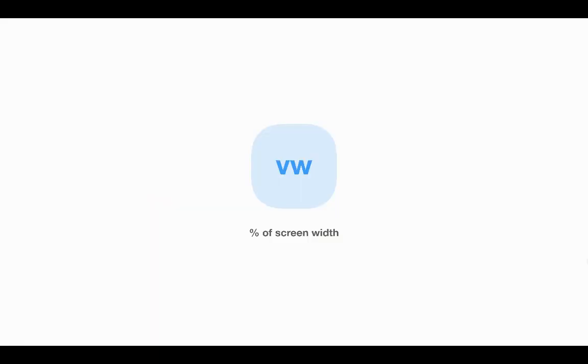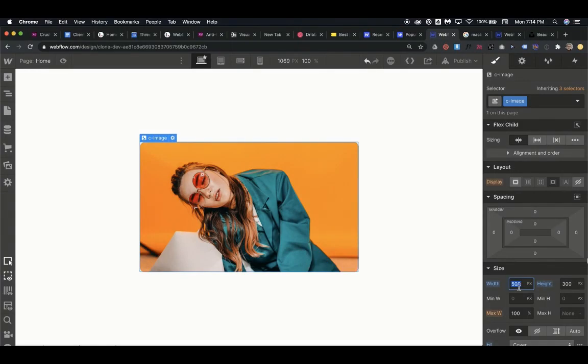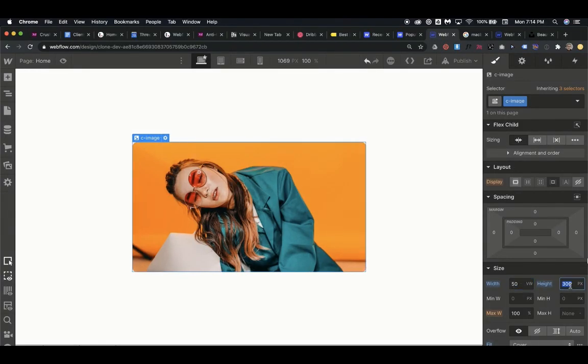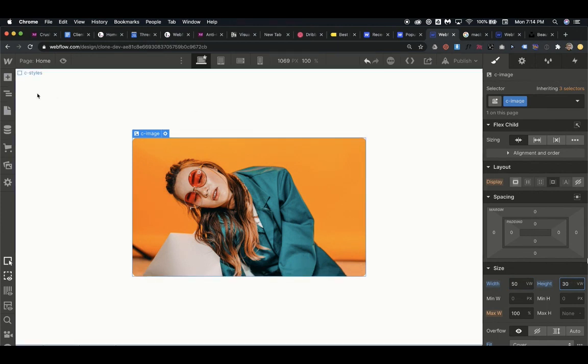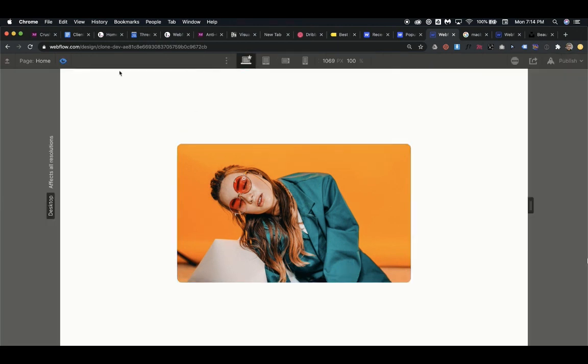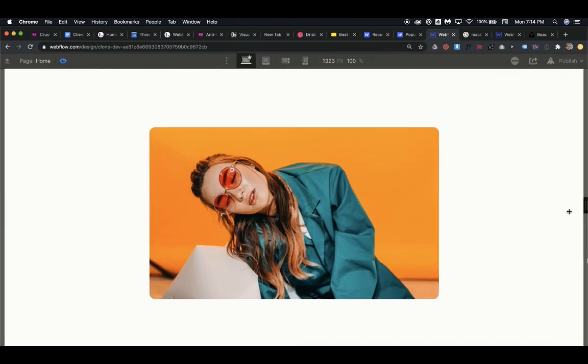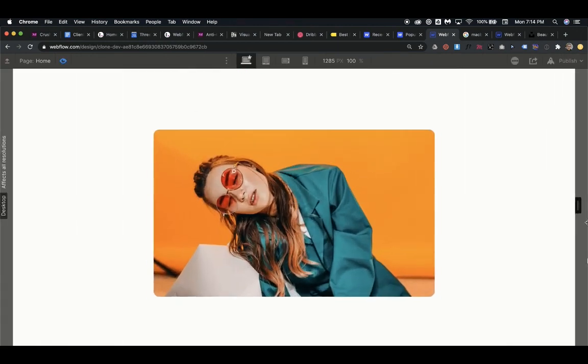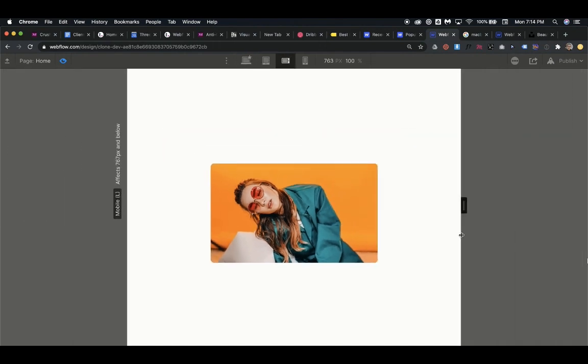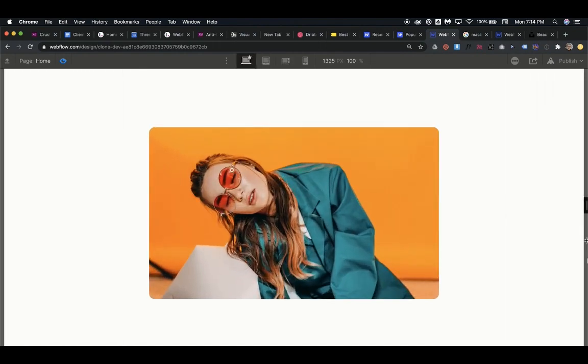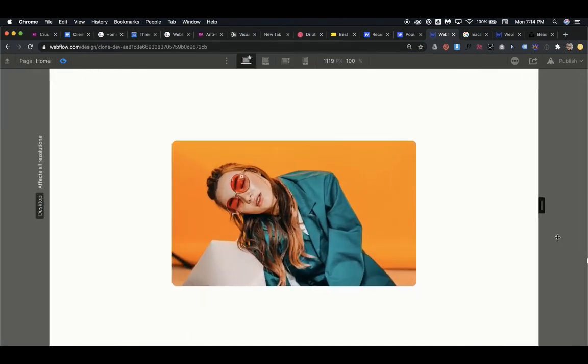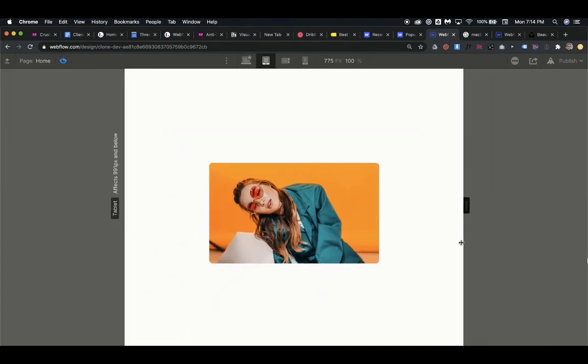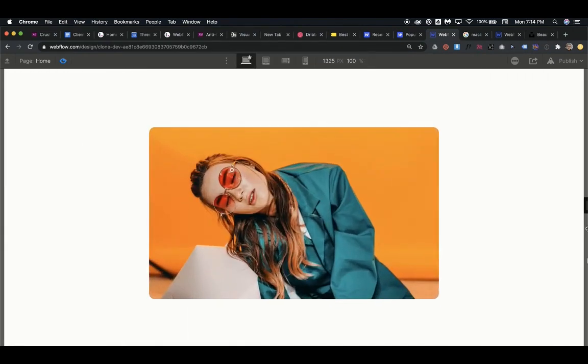If, however, we were to switch it to viewport and say 50 viewport width, that's 50% of the width of the screen by 30 viewport width for the height, as we change the width of the browser, the image starts to scale as we would expect. So already we have a much more scalable, more fluid design.